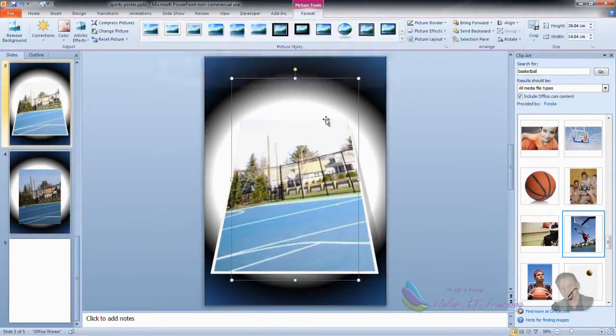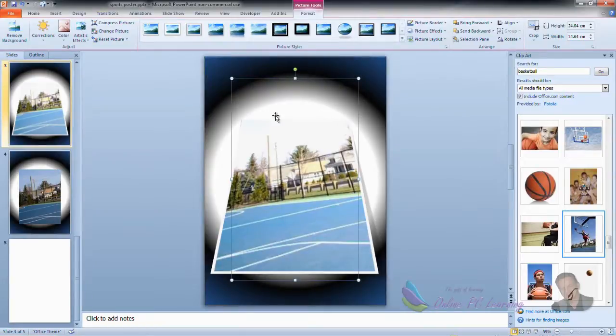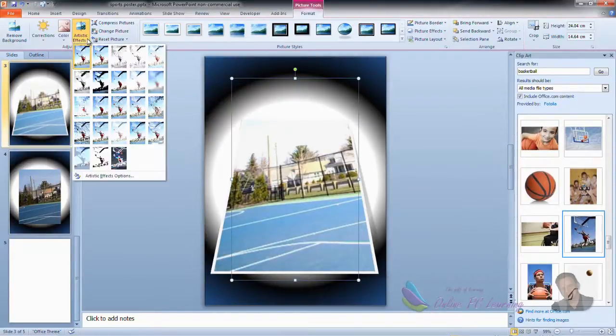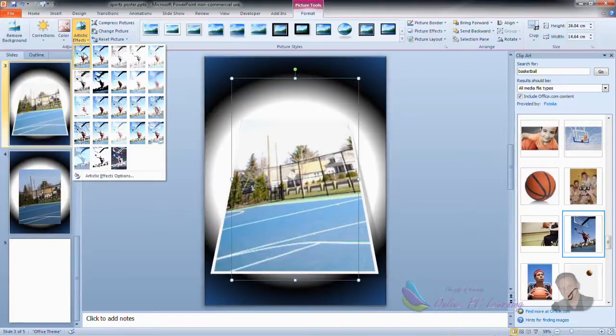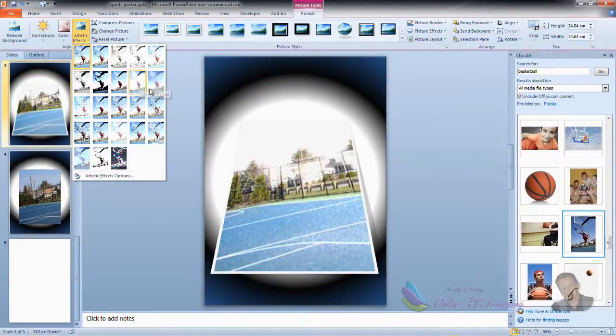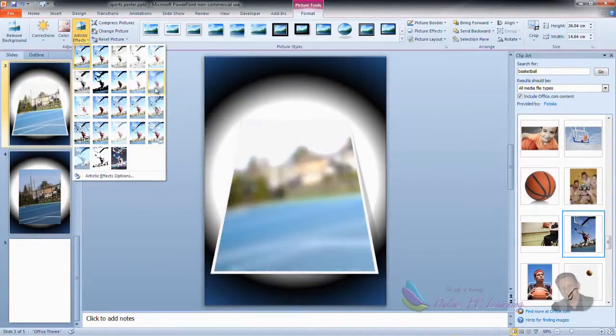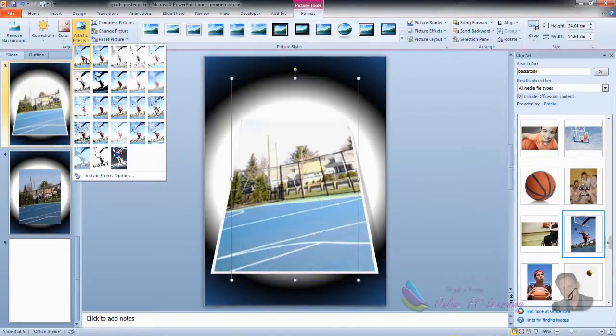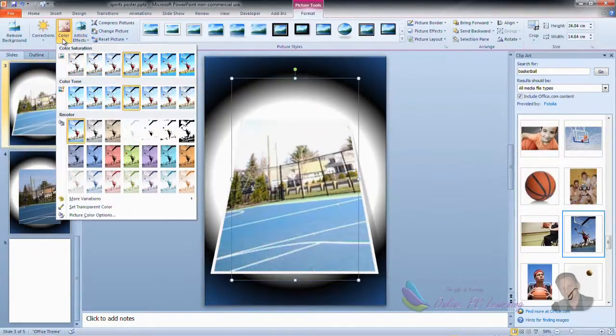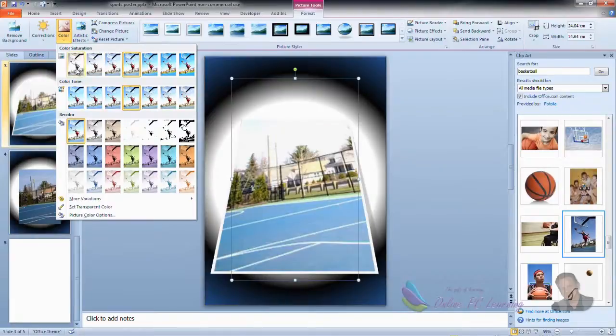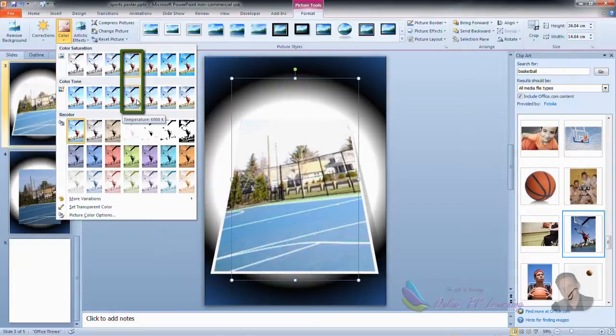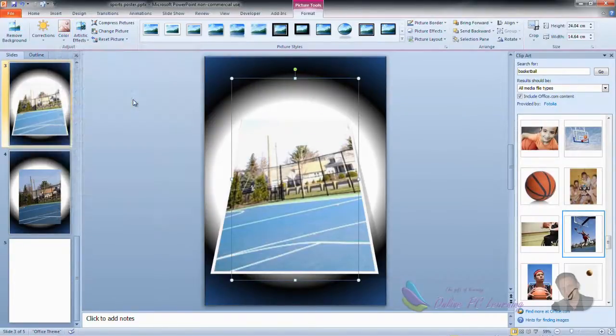After we do that, again under the Picture Tools and Format, I'd like you to choose the Artistic Effects, and you'll notice here we've just allowed it to be the default. You can change that to a blurred background if you want. You might want to use one of those as well. I've just left it standard. And under Color, we've gone to Color Tone and we've moved along to the third one along which just has changed the color setting for us.